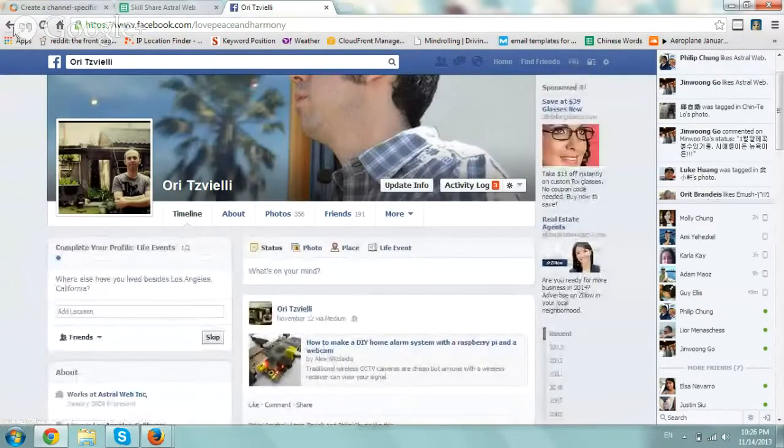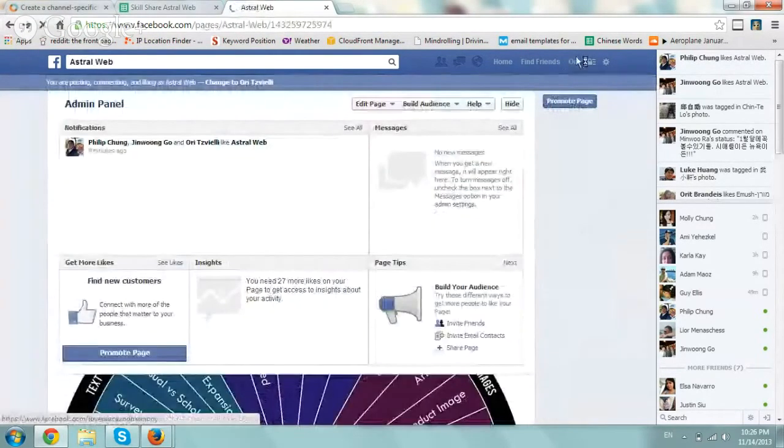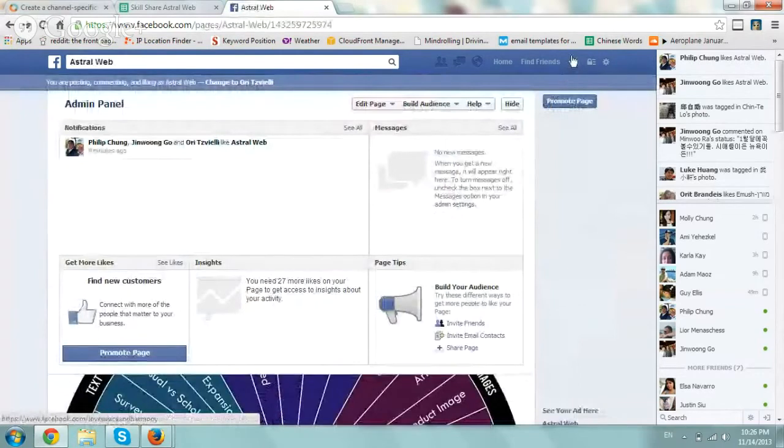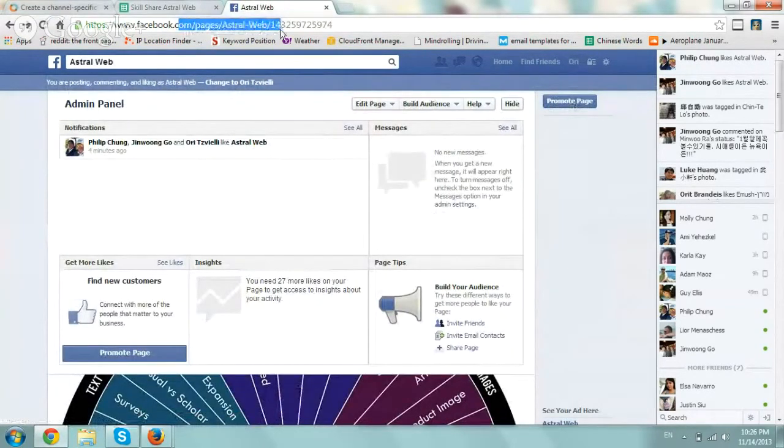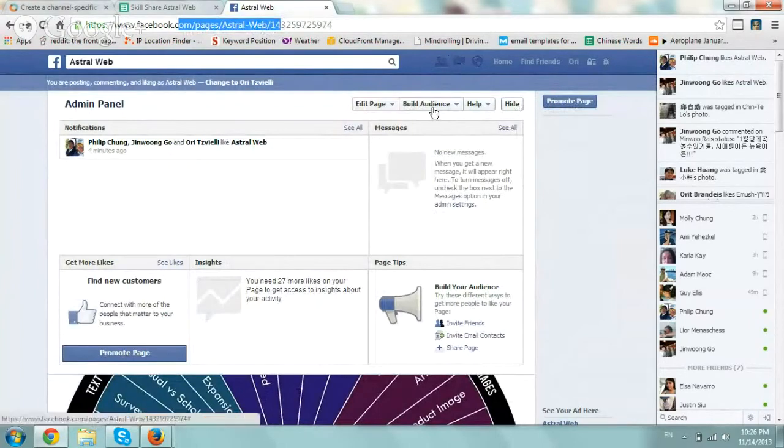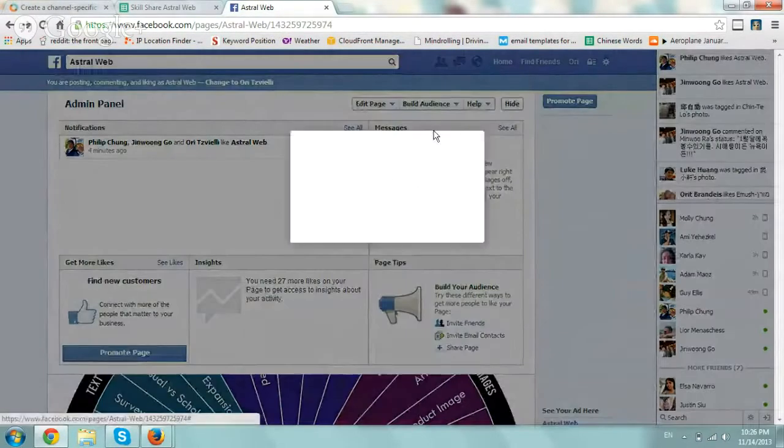So once you're logged in as yourself, you want to go to your page, your actual business page, and then go to the Build Audience tab and click on Invite Friends.